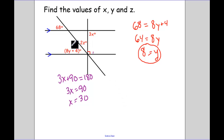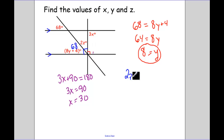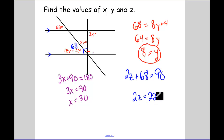Last example in this set: the angle down here is 68 and I have a right angle. When we have perpendicular lines, we have four right angles. So 2z plus 68 are corresponding angles and together equal 90. Subtracting, 2z equals 22, so z equals 11.